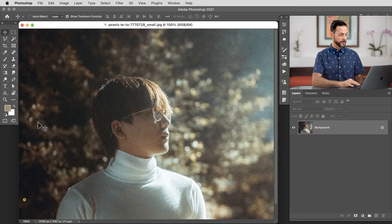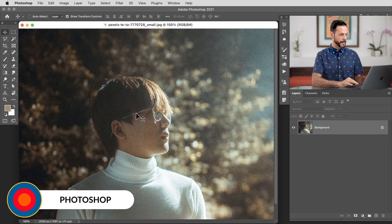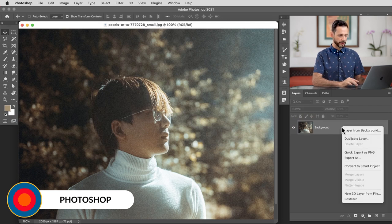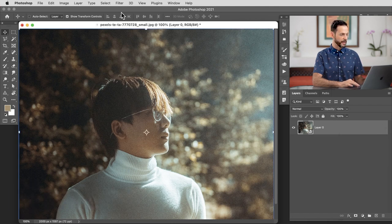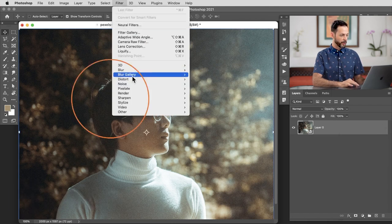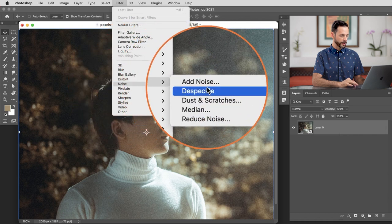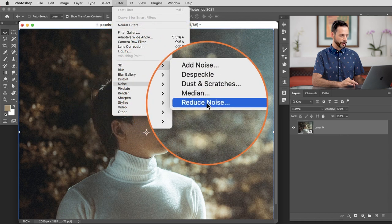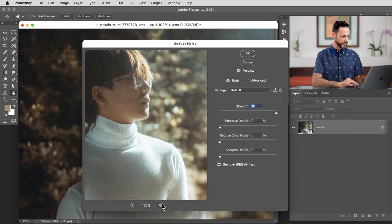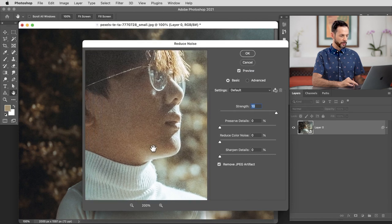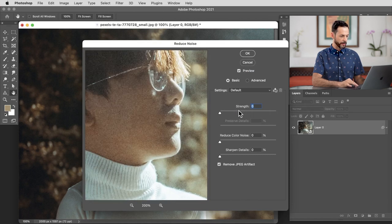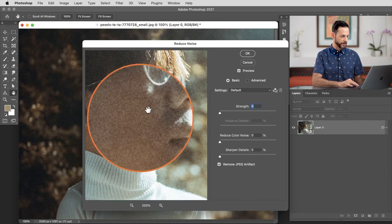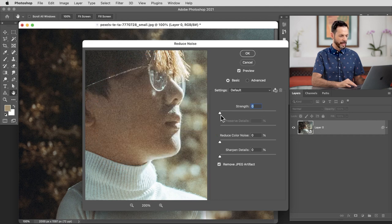Being that this is mainly a Photoshop channel, that's where we're going to start. Here's our sample image. You guys can download this if you want to. The first thing we're going to do is right click and convert this to a smart object because we're going to be running a filter on this. I'm going to go to Filter, down to Noise, and then to Reduce Noise.